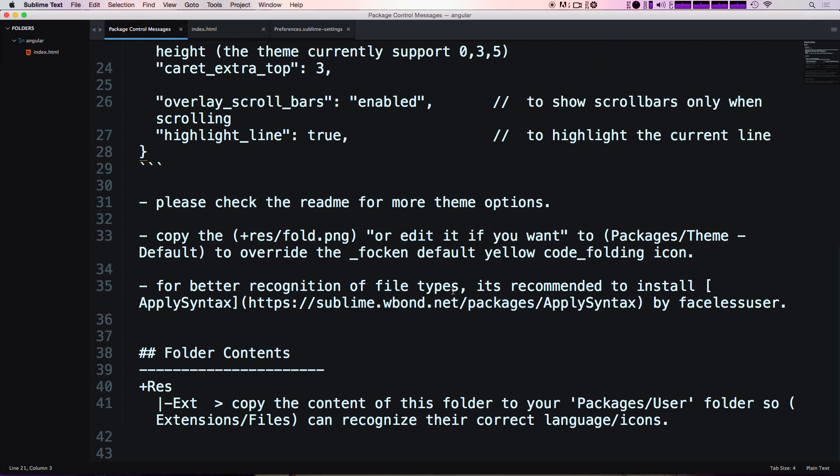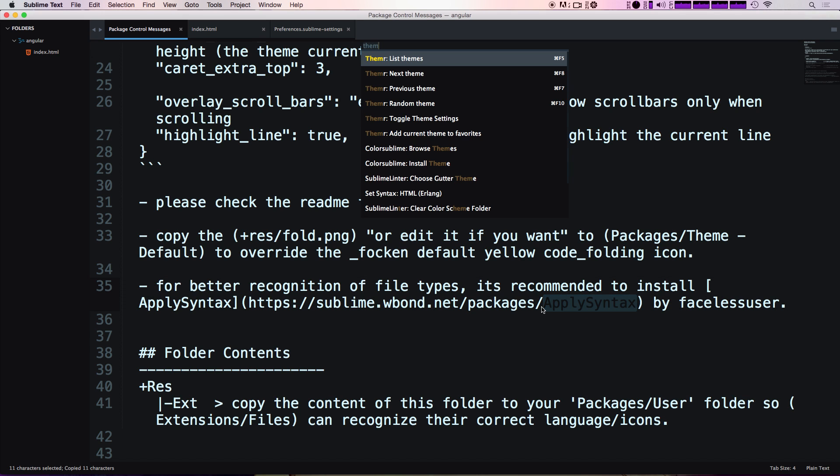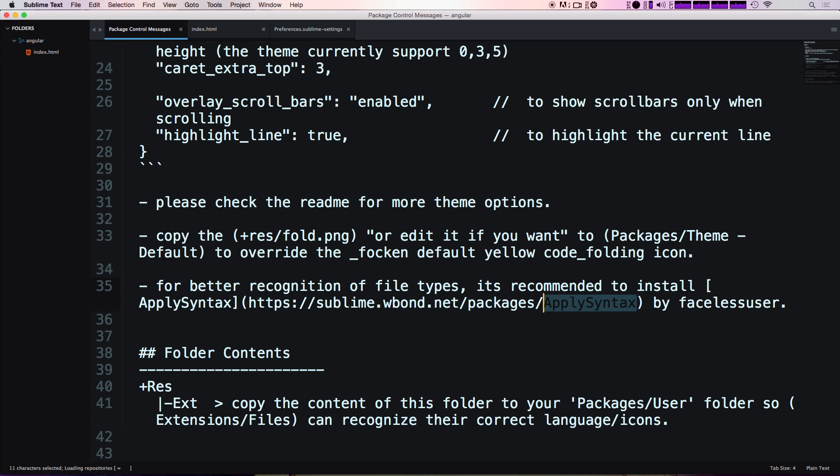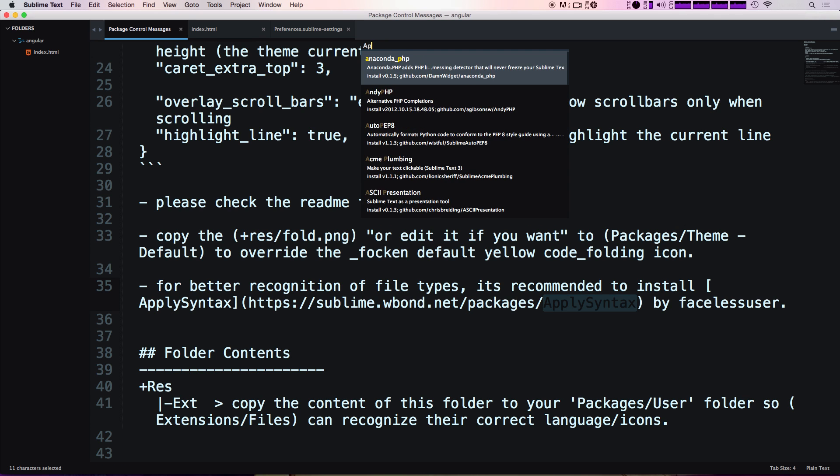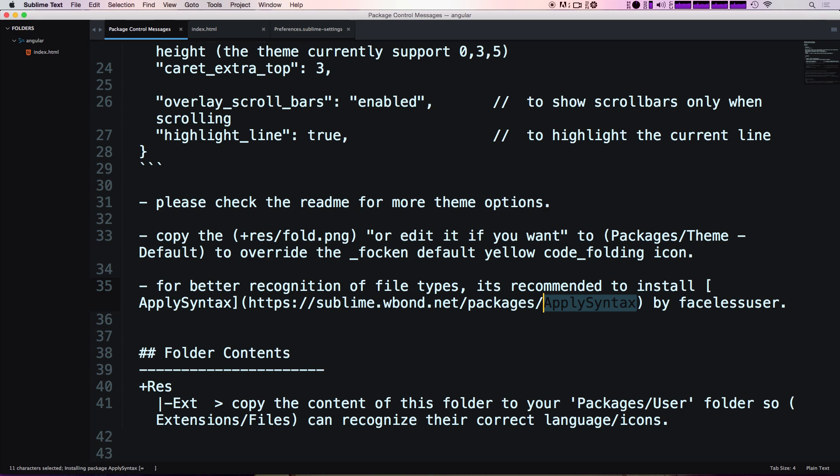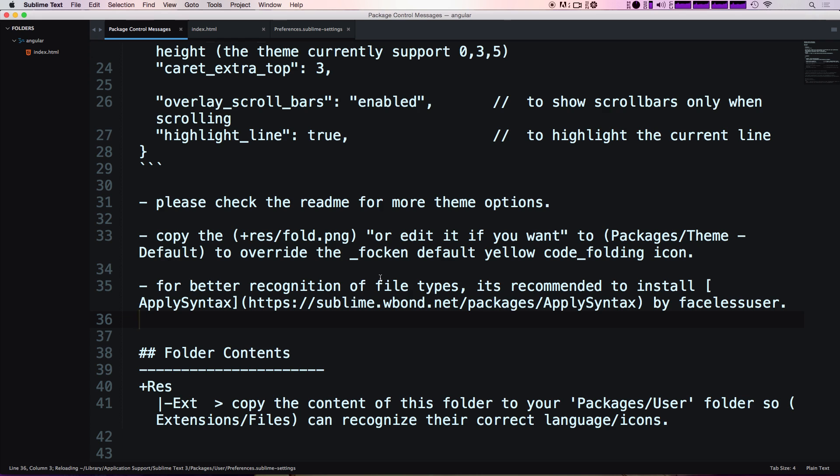You'll see in the instructions here it also says for better recognition of file types, install Apply Syntax. So if we do command shift P, package install package, let's look for apply syntax. Okay, and it's just going to be better syntax detection.